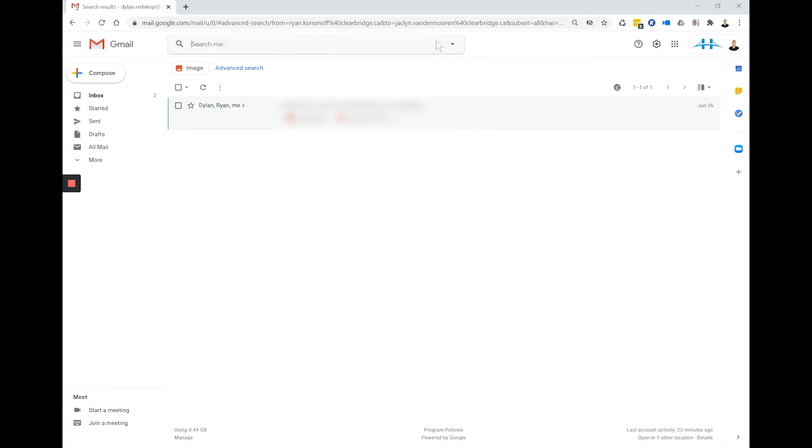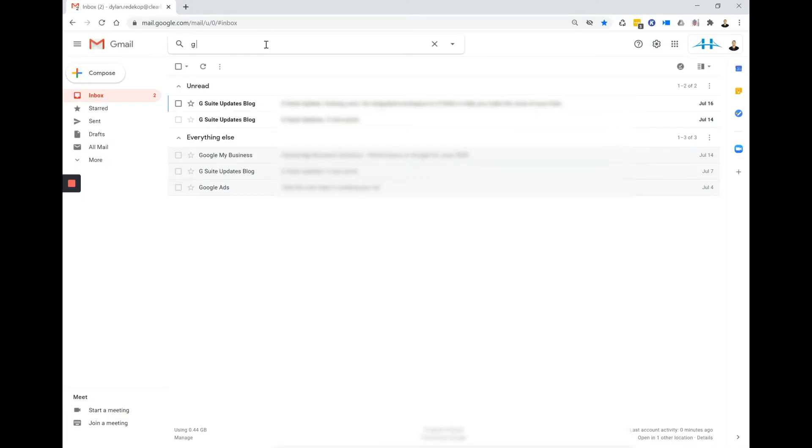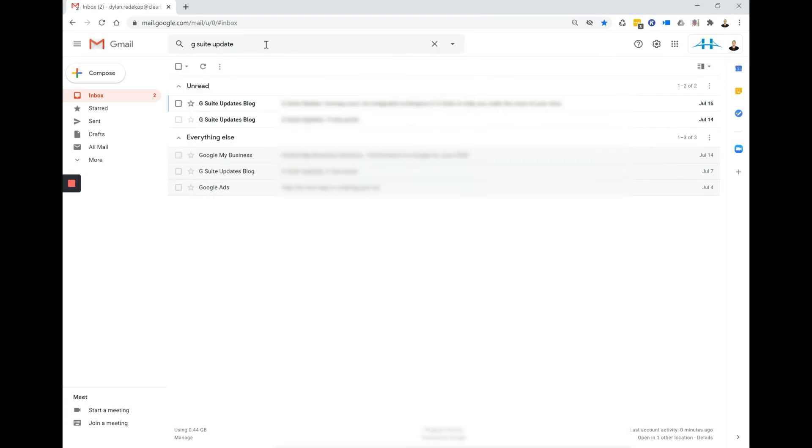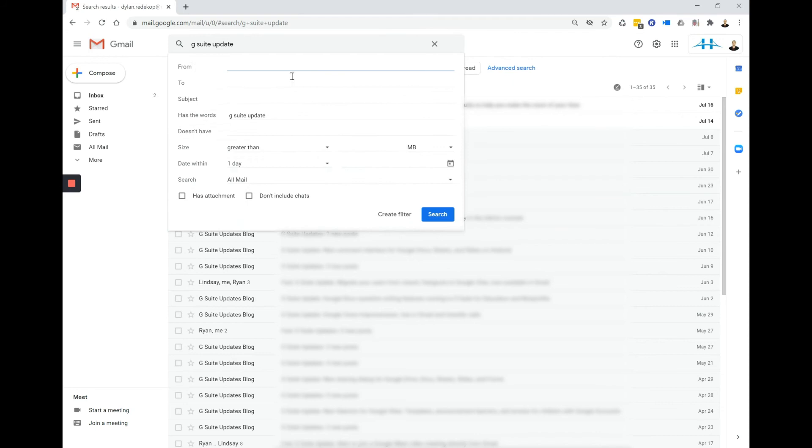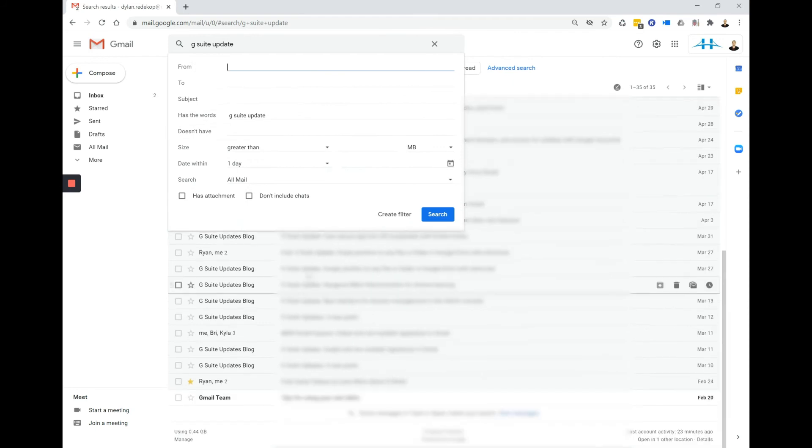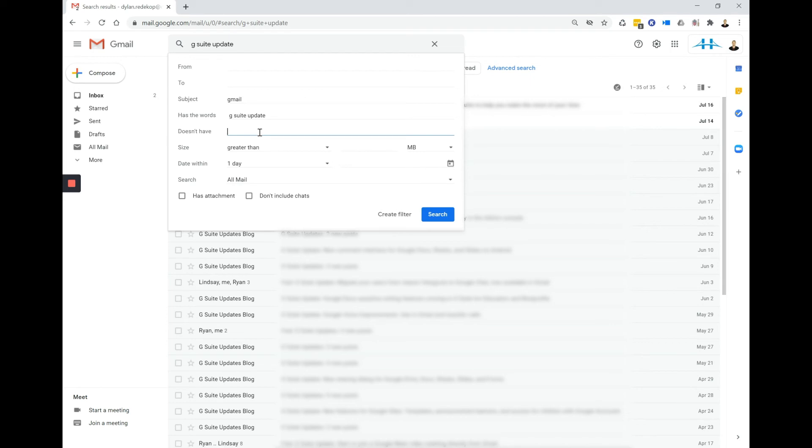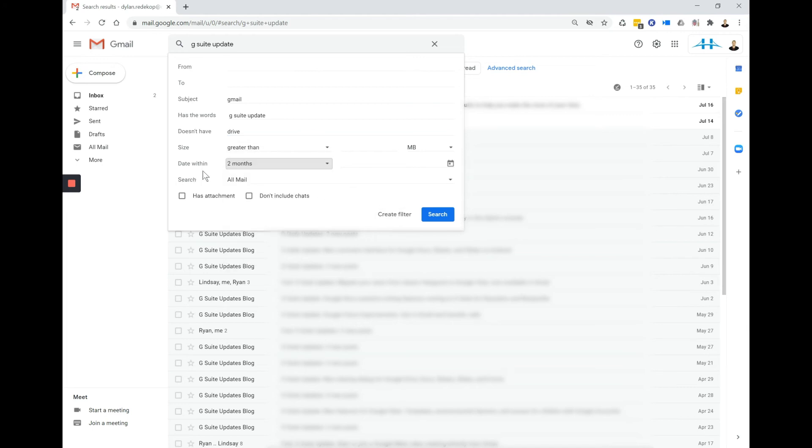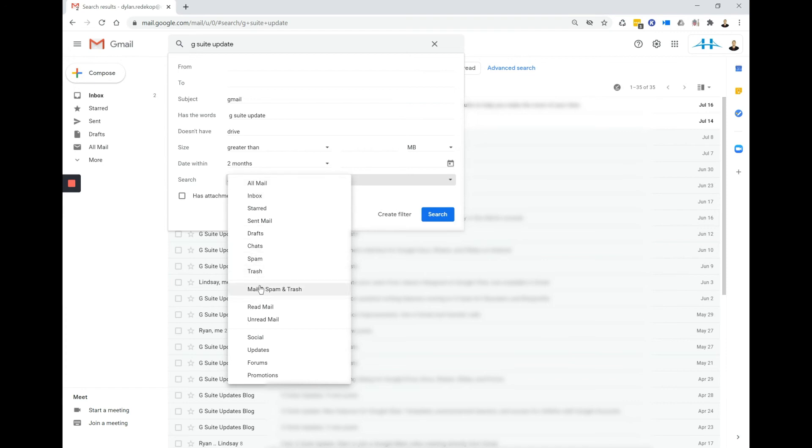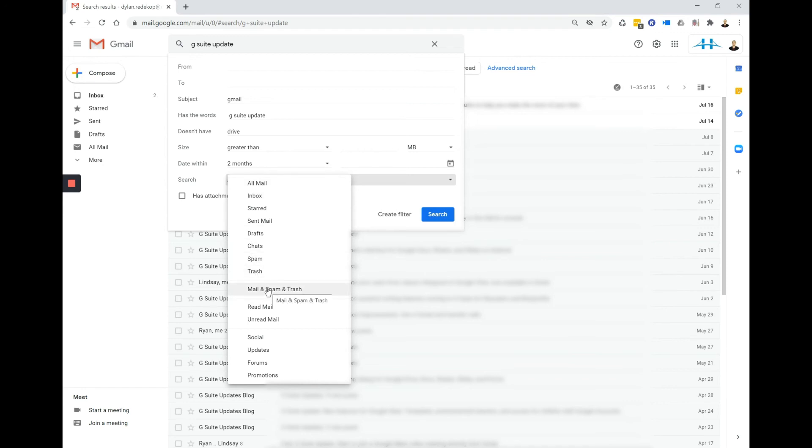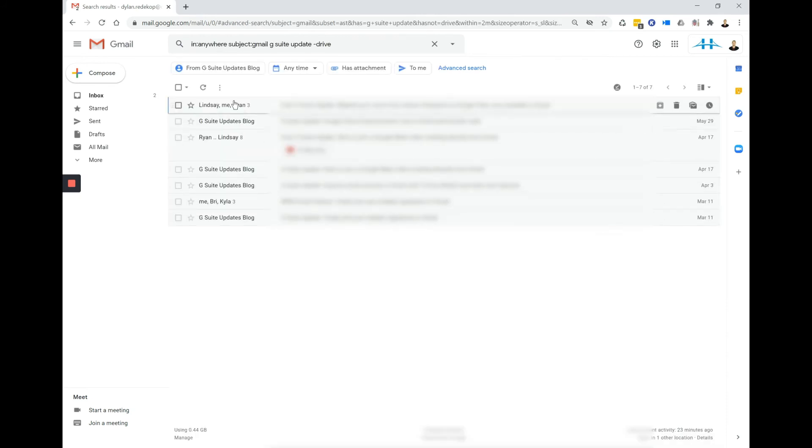Let's do one more quick example for you. So I want to find a Gmail update about one of their new features. So I'm going to search G Suite blogs or G Suite update. Now a lot of emails get pulled up. I believe it had something to do with Gmail and it did not have anything to do with Google Drive. So I'm going to leave the word drive out and it was I'm pretty sure within the last two months. I'm going to search mail, spam, and trash just in case I accidentally trashed this email. Okay, here we go.